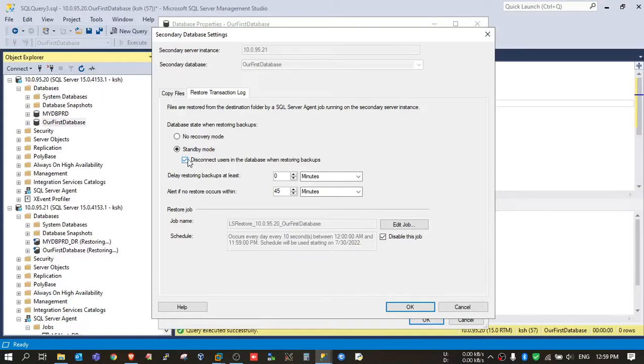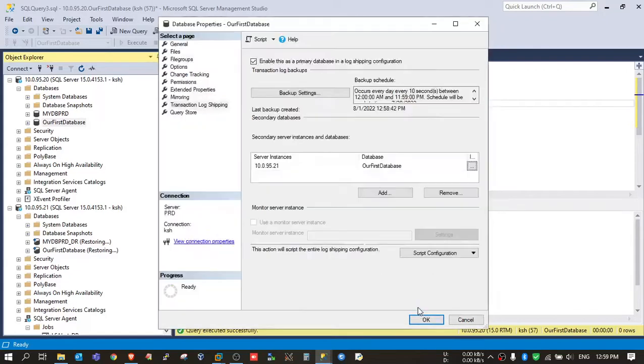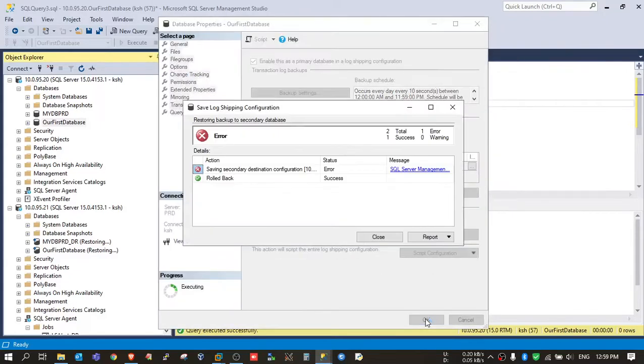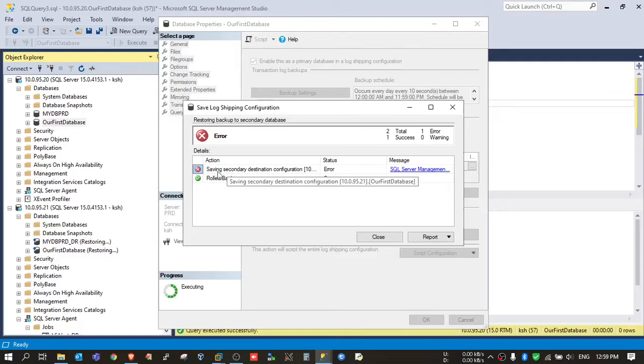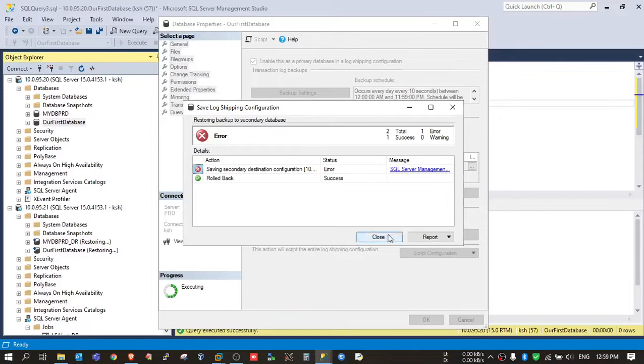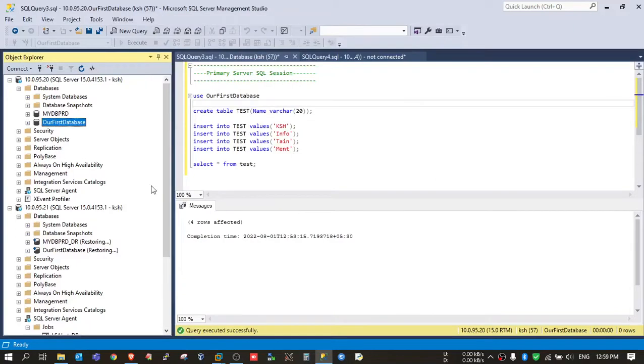Click on OK. Sometimes you get this error, so no issue. This is due to intermittent network issue. Just close here.